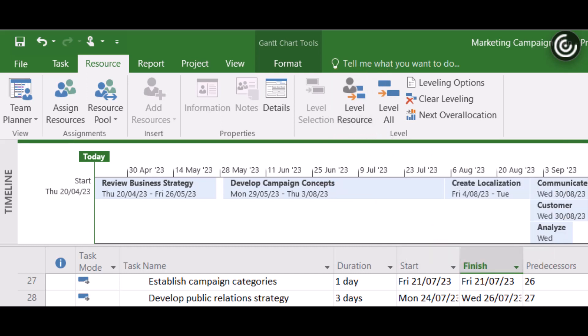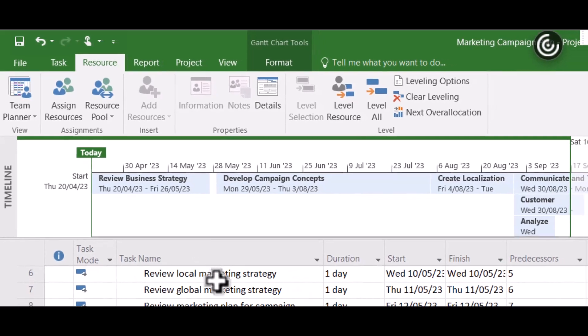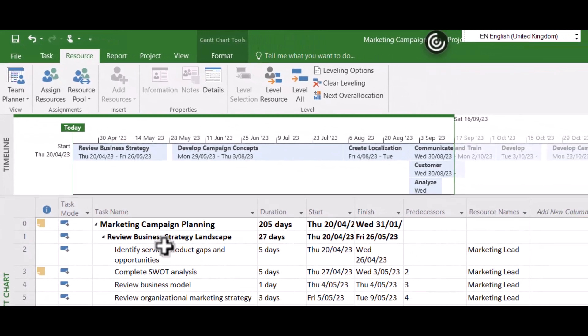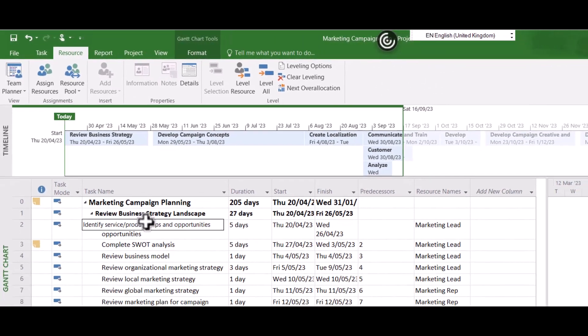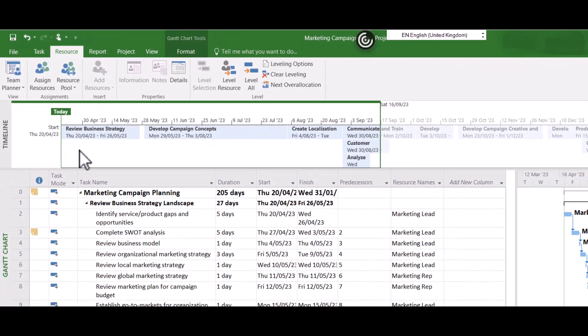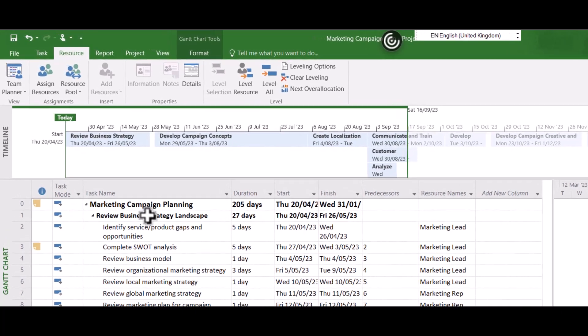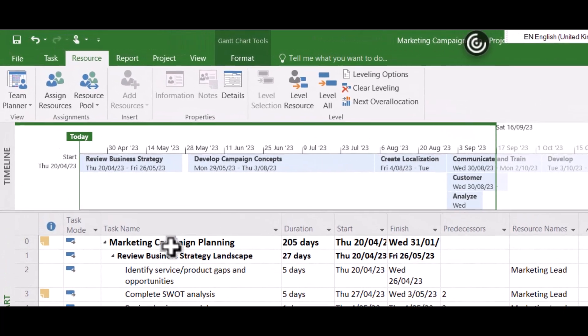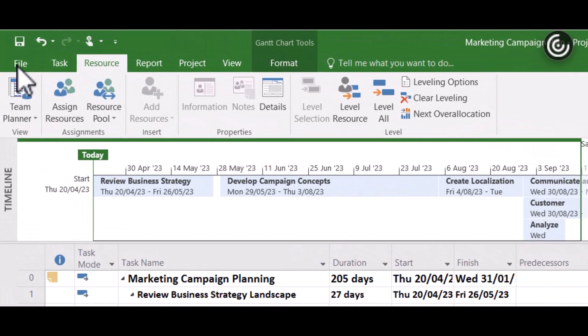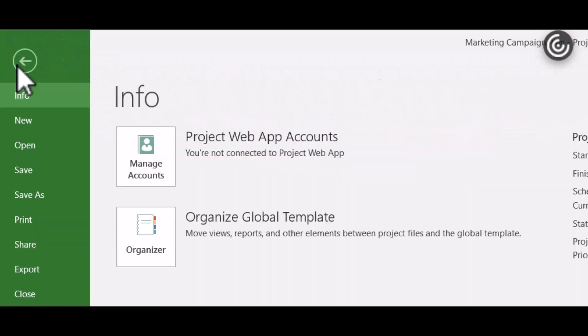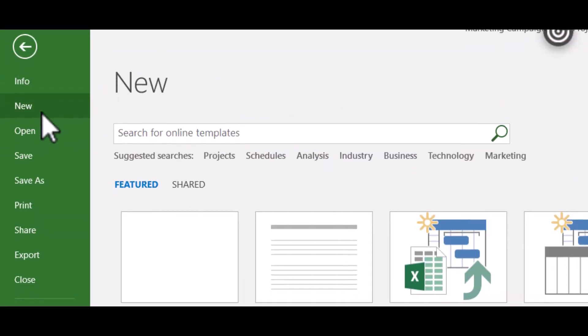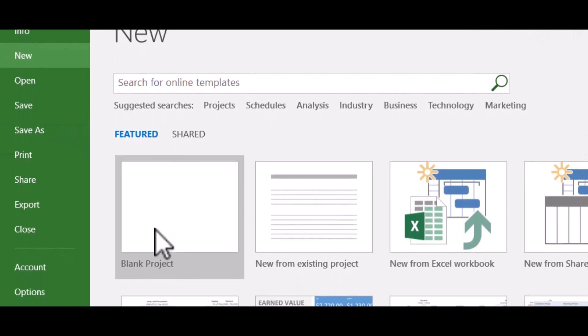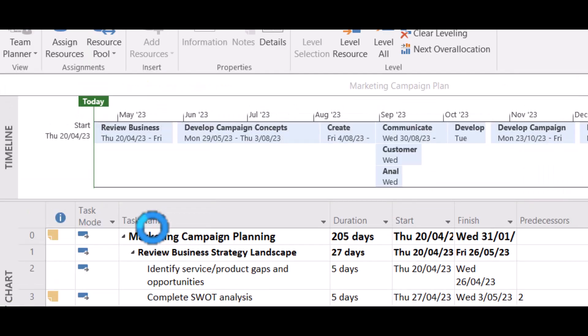So a great way to start just to pick up a project someone else has already done in Microsoft Project and just adjust it. The other thing you may have done is created a Gantt chart or some tasks in Microsoft Excel. So let's have a look at how we could easily and quickly bring that in. So again we want to go to File and we want to go to New again. This time we're just going to do a blank project.